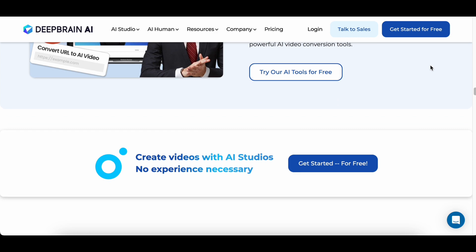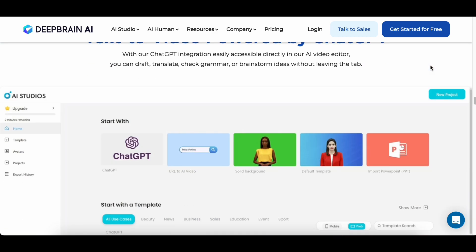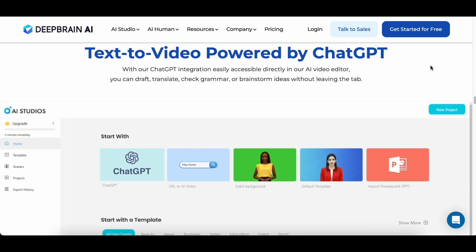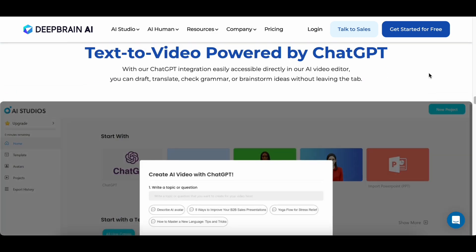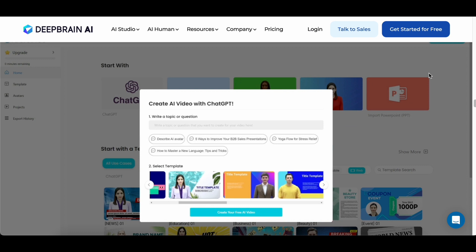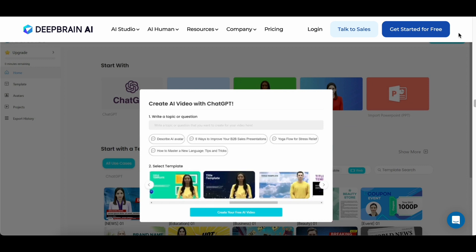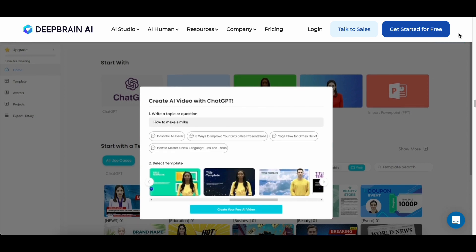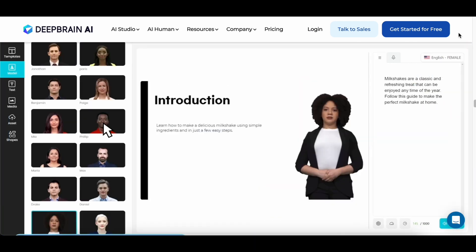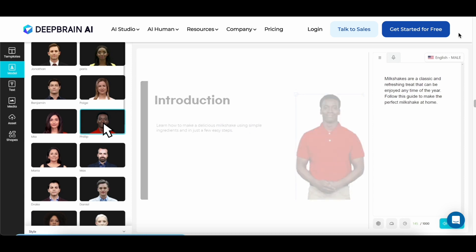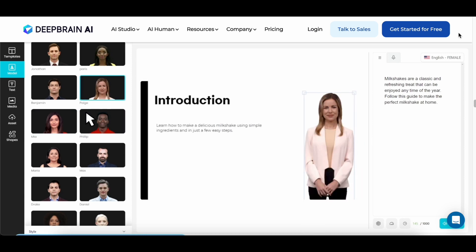Additionally, the PowerPoint-to-video function simplifies the process of transforming presentations into dynamic videos. A noteworthy aspect of AI Studios is the availability of over 12 AI avatars for your films. This diverse range of avatars ensures that you can find the perfect virtual presenter to match the tone and style of your content.